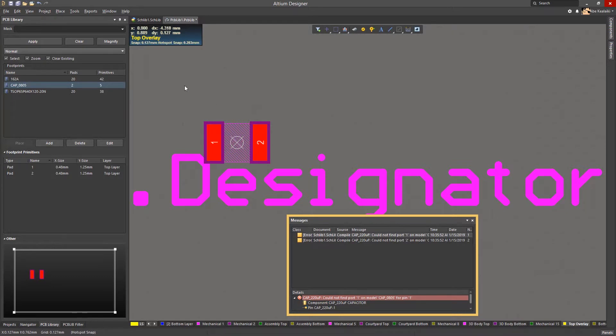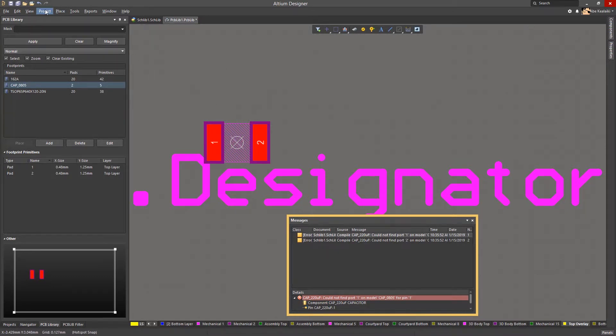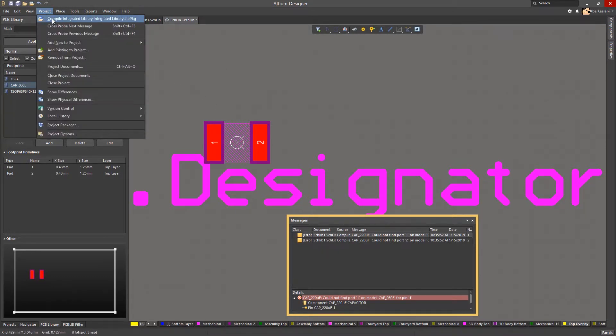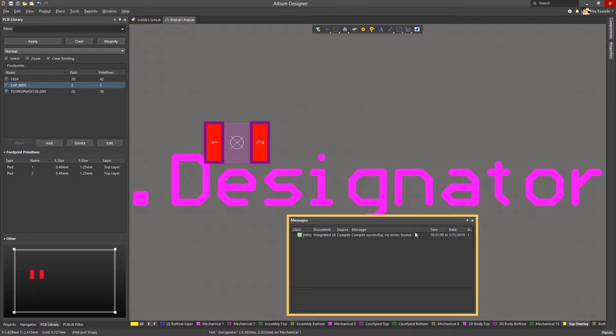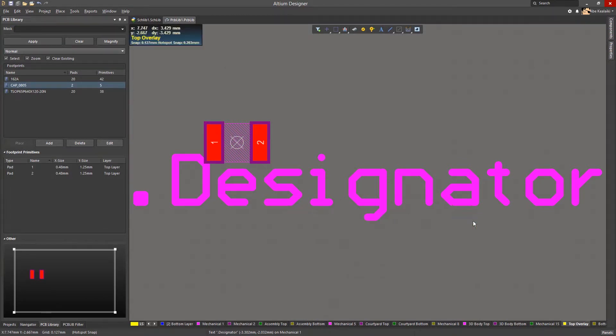Once they have been changed to pads 1 and 2, we can compile the project again. We will recompile the project and we should now see that the compilation is successful without any errors.